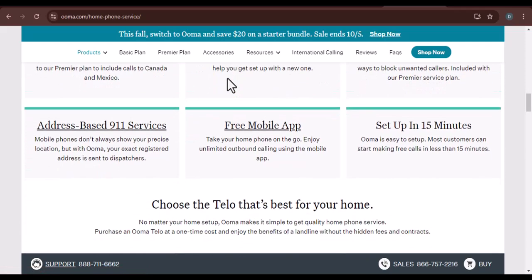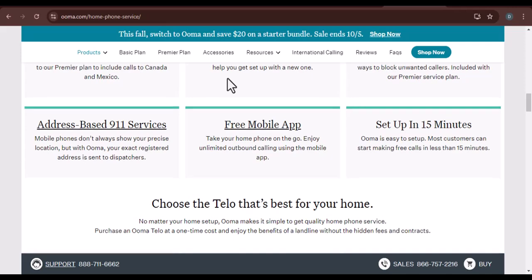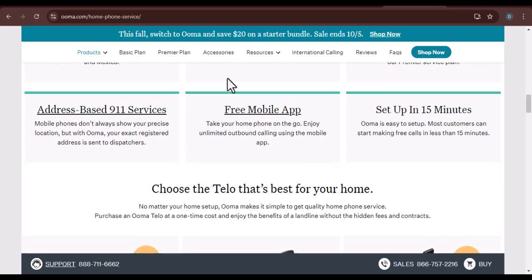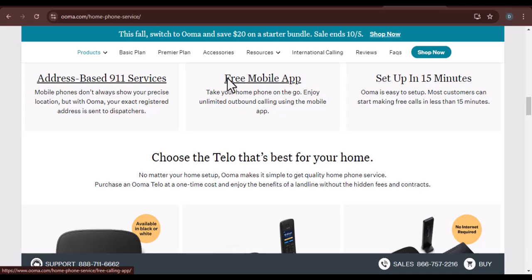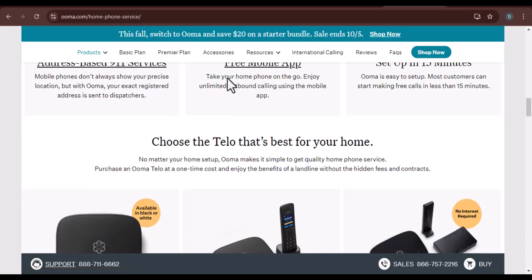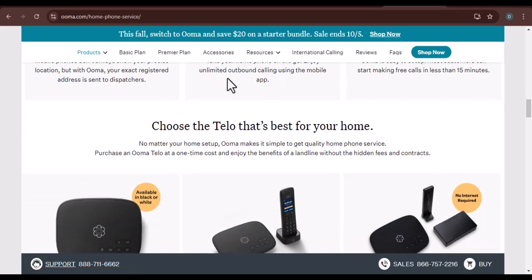The Help Center often has a powerful search function. Simply type in your query, and it will suggest relevant articles or solutions.